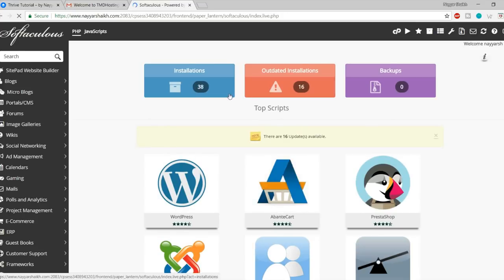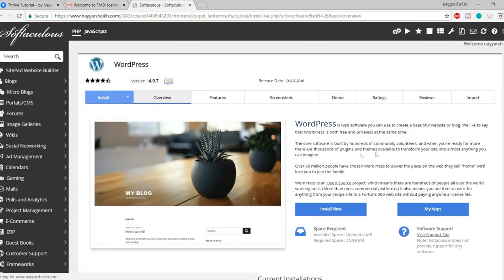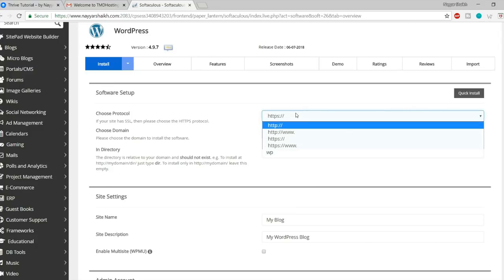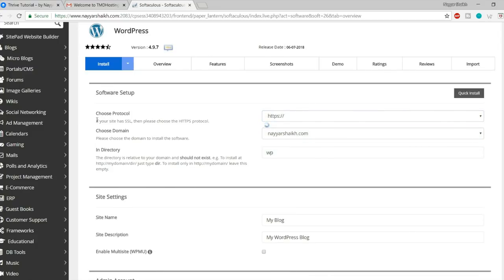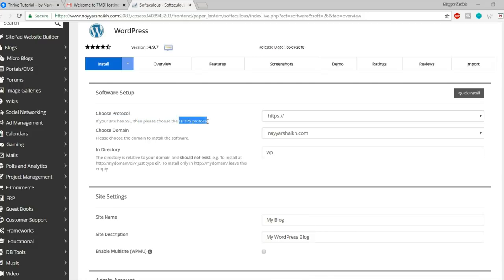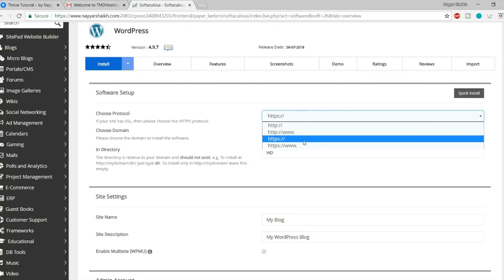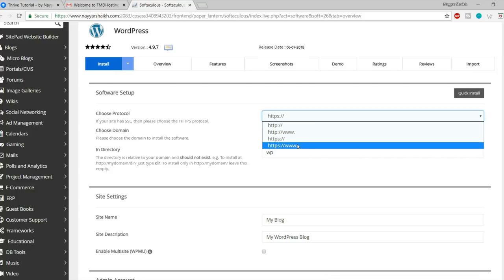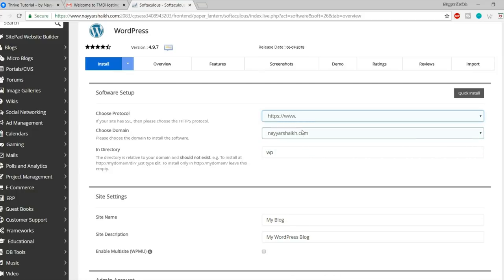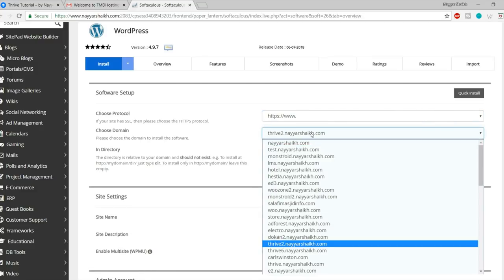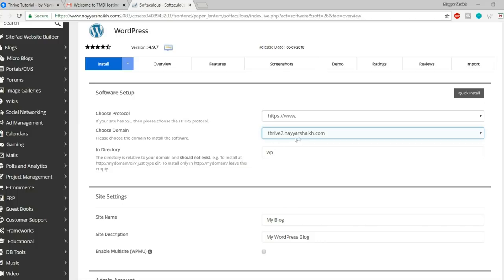Before installing the theme, there is one problem: if you hover Media and click Add New, you'll see it says 'Maximum upload file size is 2 MB.' You can only upload files up to 2 MB. Since the file we need to upload is more than 2 MB, we have to increase this limit. This is the default WordPress limit and we need to increase it.